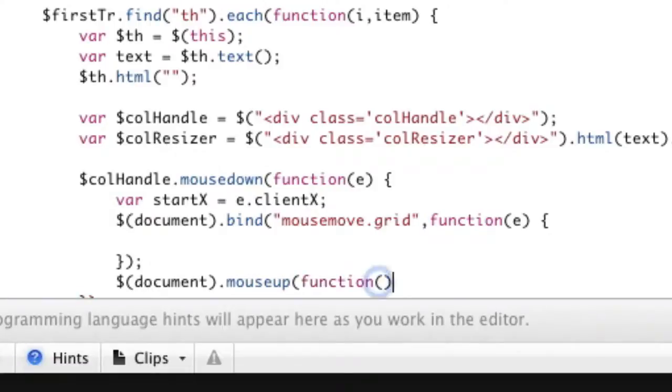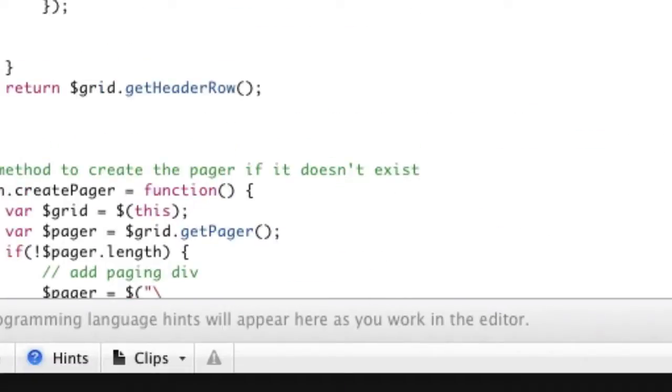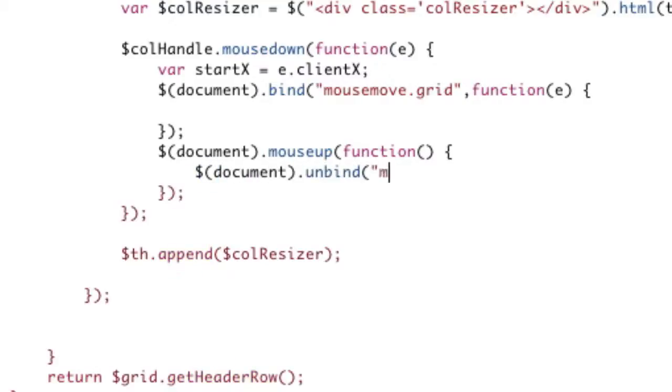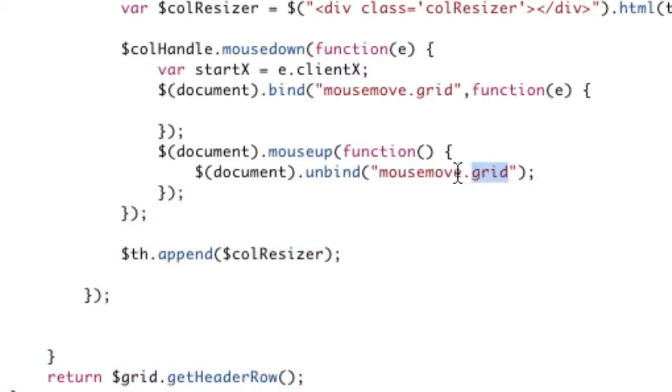So just a general mouse up listener function, because when you mouse up I want the dragging to stop, I'm going to document dot unbind, okay, mouse move dot grid, which says, okay, if I didn't have the dot grid, it would remove all mouse moves, and I don't want to do that. I only want to remove the mouse move with the namespace grid, okay, that's the key there.